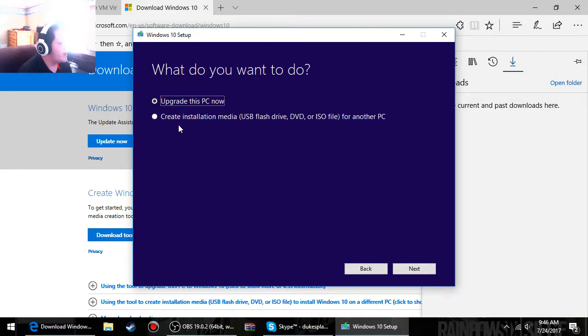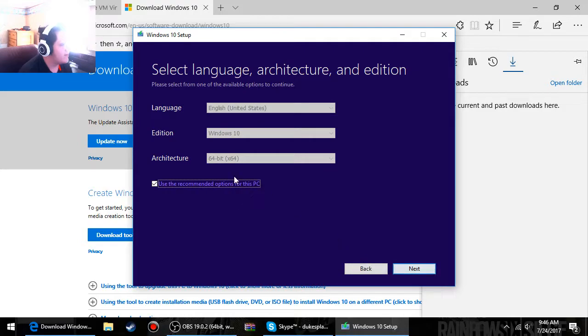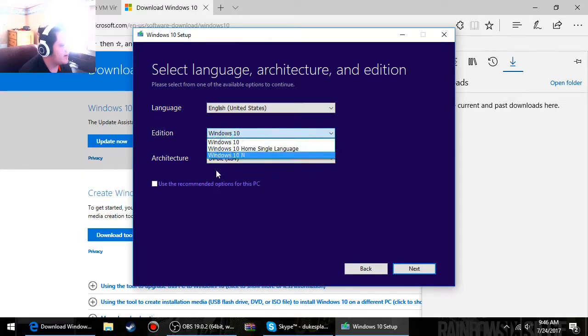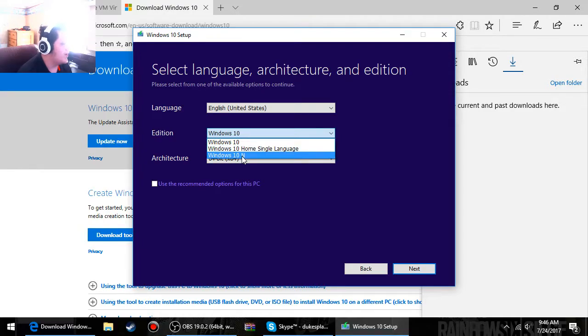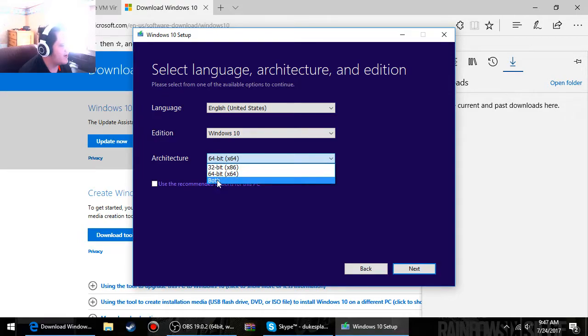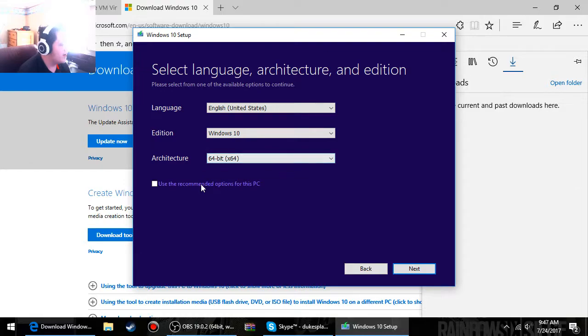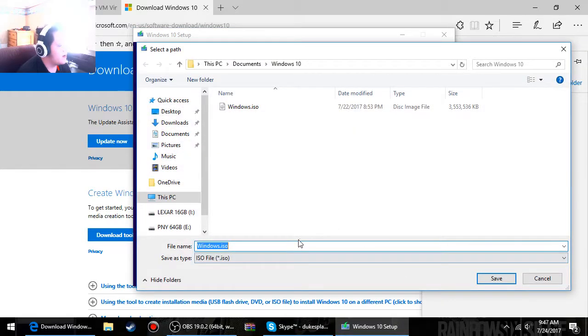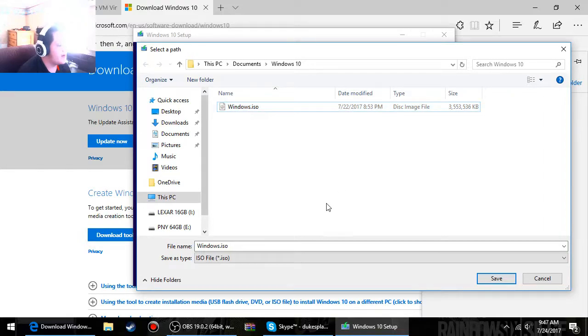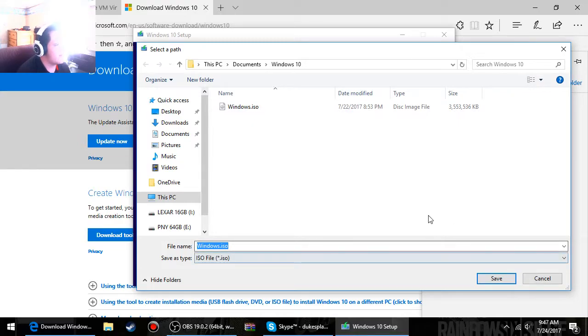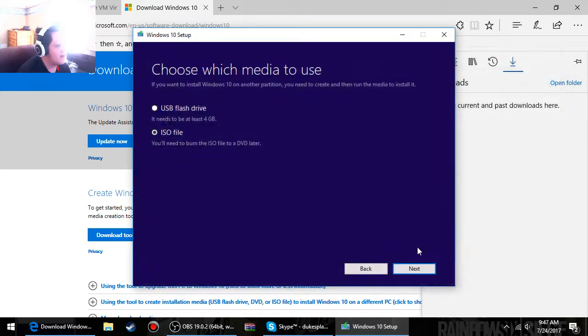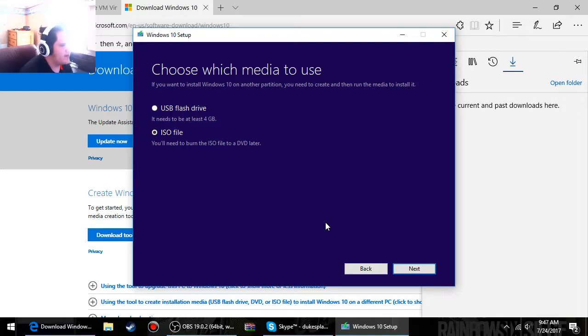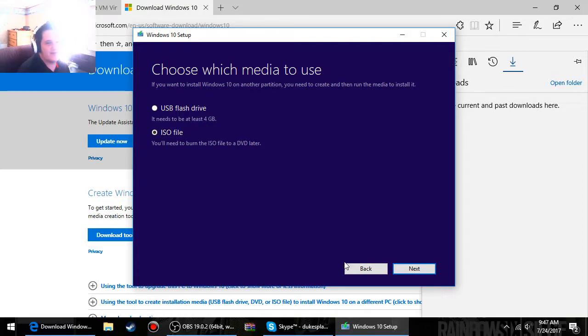So what we're going to do instead of upgrade, we're going to create installation media. You can uncheck that if you want to change the language, the edition, and the architecture. You can do a 32-bit operating system, do a 64-bit operating system, or you can do both. Just use its recommended options because that's how I had it set. Then you're not going to choose flash drive, do not do flash drive. You want to do an ISO file. And then as you can see I already have one, but it'll ask you where you want to save it. Just go through the installation progress, it's easy.